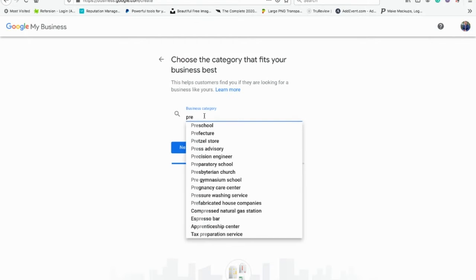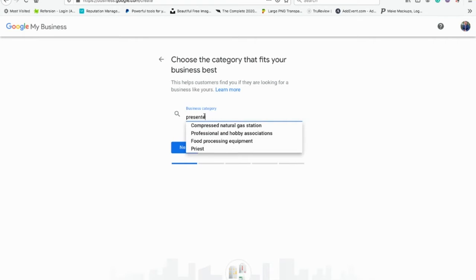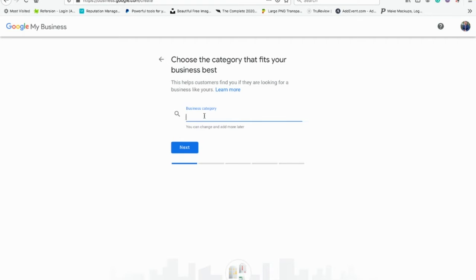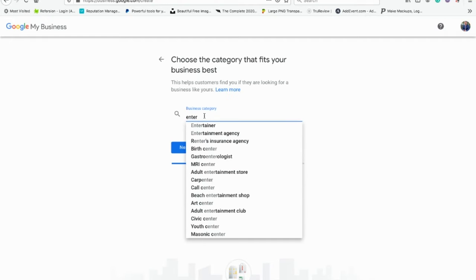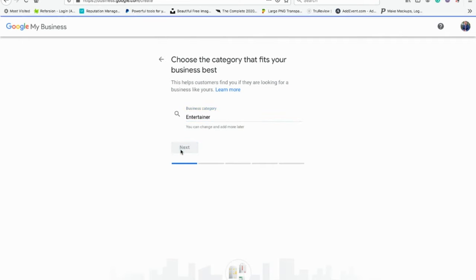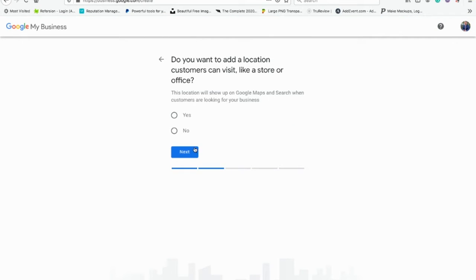They don't have 'public speaker' as a category, so let's go back. We tried 'presenter' and then we'll put 'entertainer' — because public speaking is kind of like entertainment.